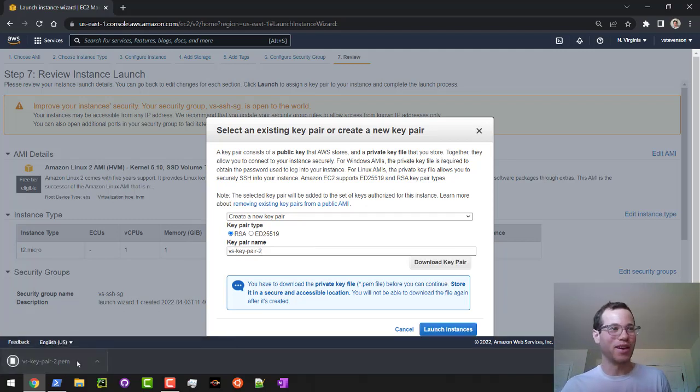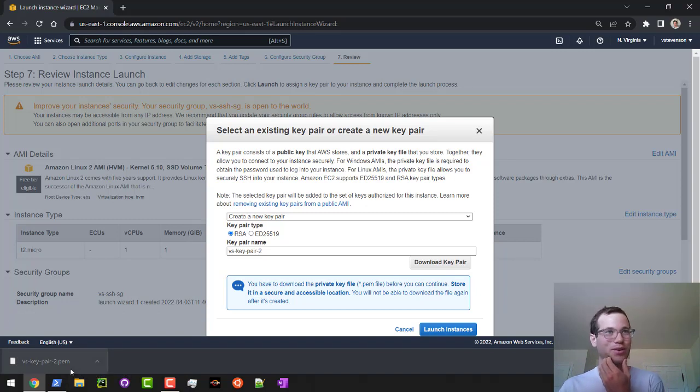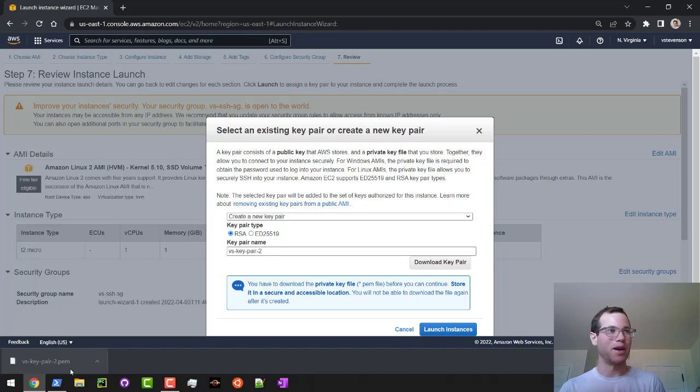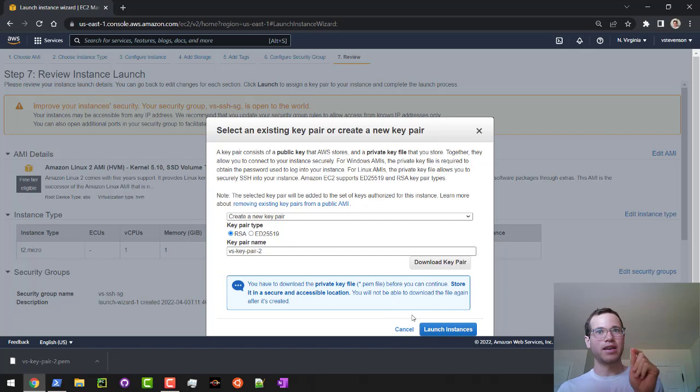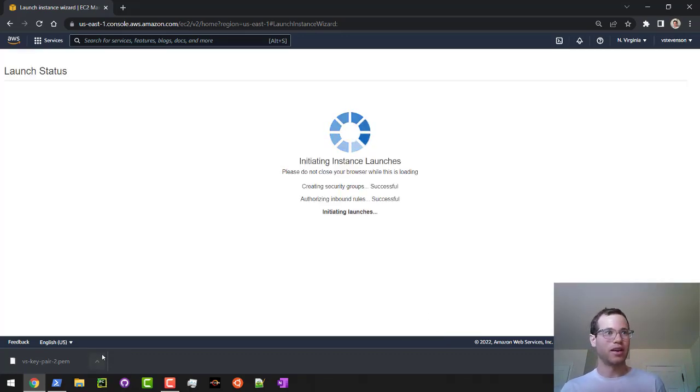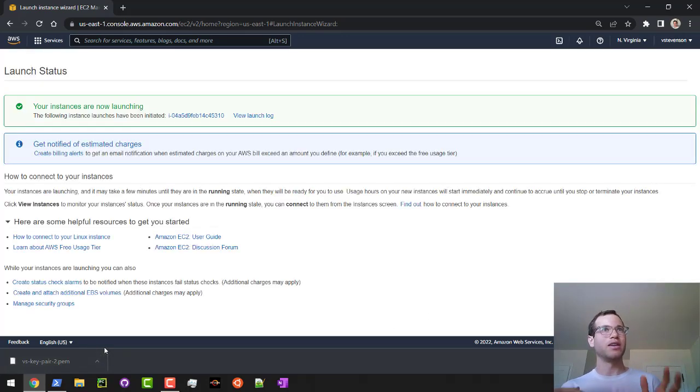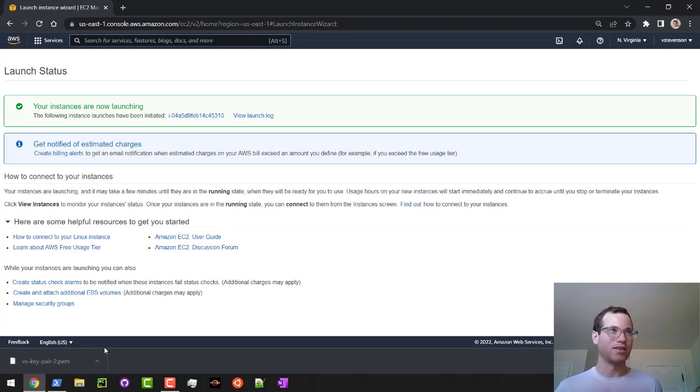What it does is it installs or downloads a .pem file to your downloads folder on the local machine. This applies to both Windows and Mac. Now that I've done that, I've created a key pair file. I need to click on launch instances. What that's doing is it's going to tell the instance that AWS is spinning up to accept my pem file as a way of authenticating to it.